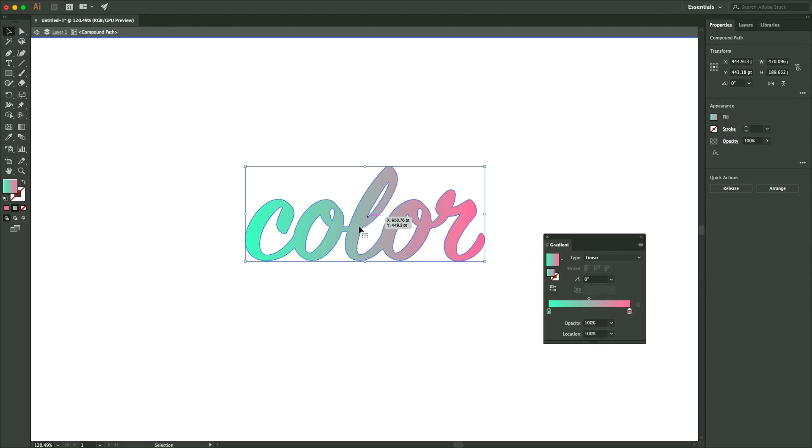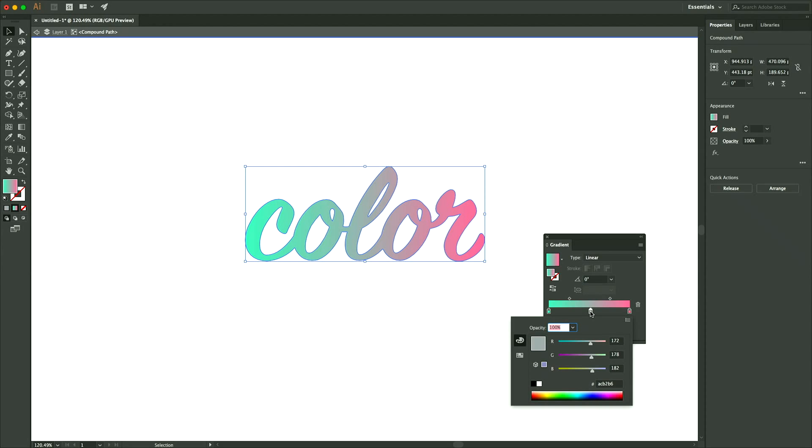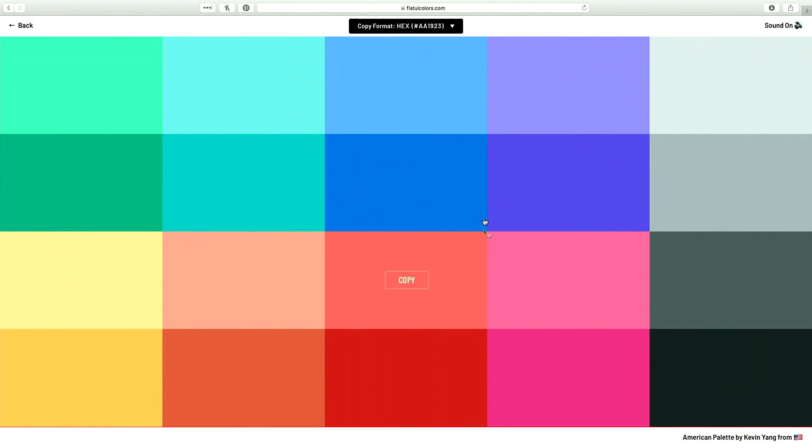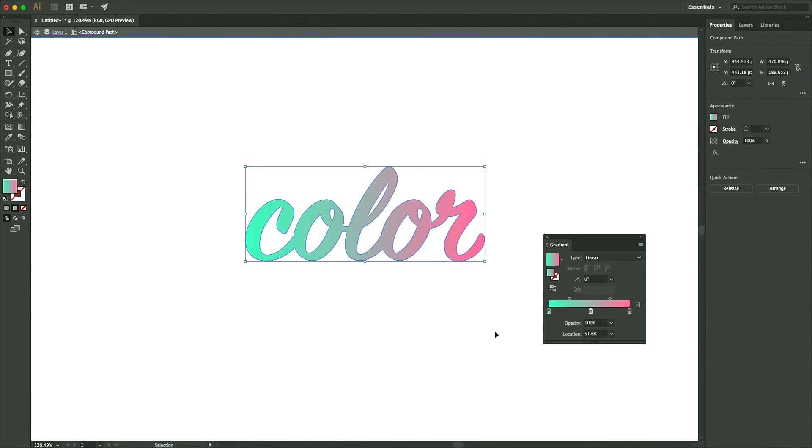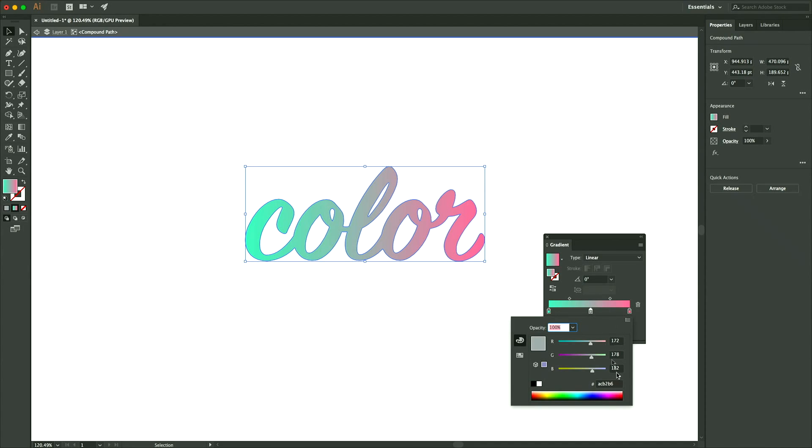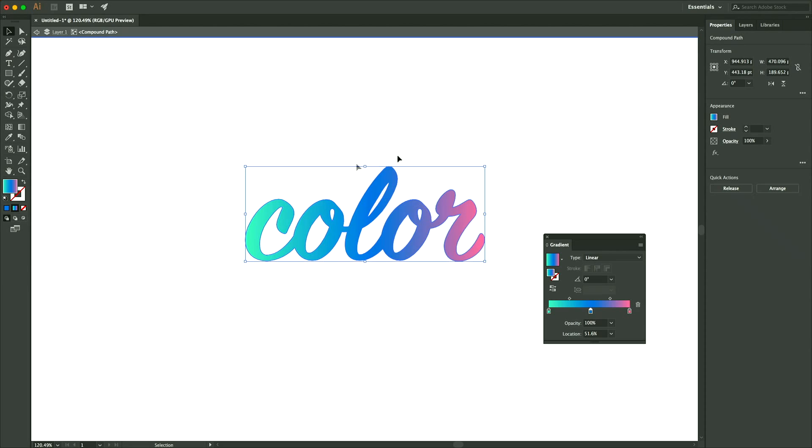And to add another color in the middle here, you can just click somewhere in the middle of this gradient slider. And again, you can just double-click and I'll do a blue color. And go back to the color and paste it here in the hex section. And there you go.